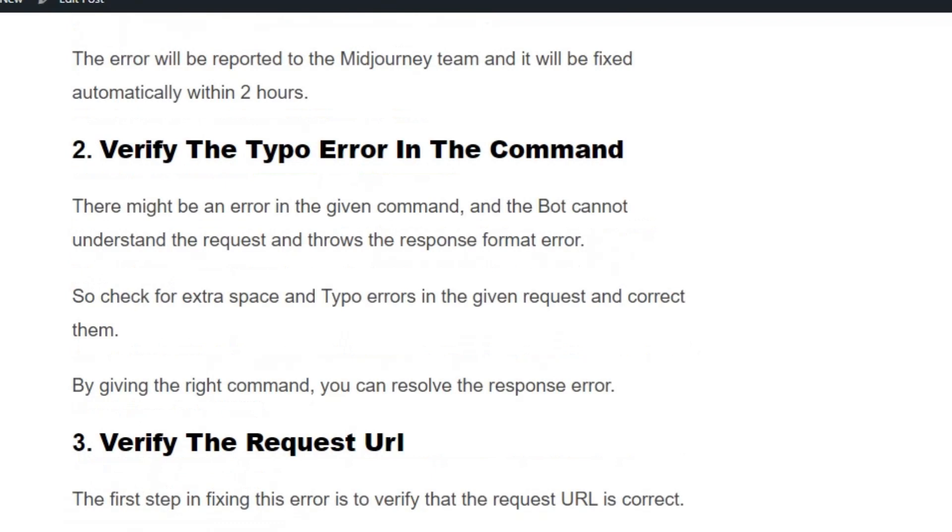Solution number two: Verify the type of error in the command. There might be an error in the given command and the bot cannot understand the request and throws a response format error. Check for extra spaces or typos in the given request and correct them. You can resolve the response easily.